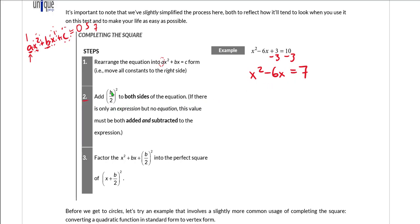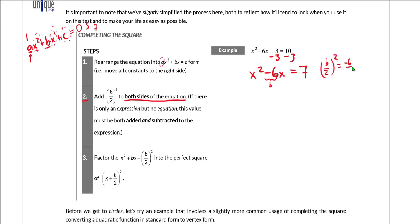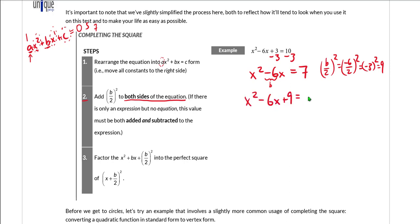Step two: add (b/2)² to both sides of the equation. Whatever you do to one side, you have to do to the other, or you'll unbalance the equation. Our b in this case is −6 and a is 1. So (b/2)² = (−6/2)² = (−3)² = 9. We're going to add 9 to the left and, to keep the equation balanced, add 9 to the right as well.